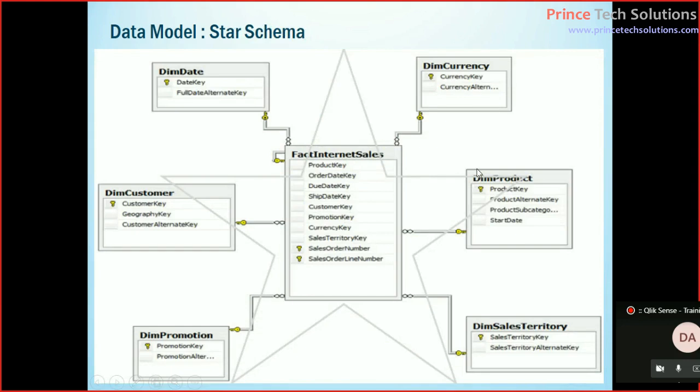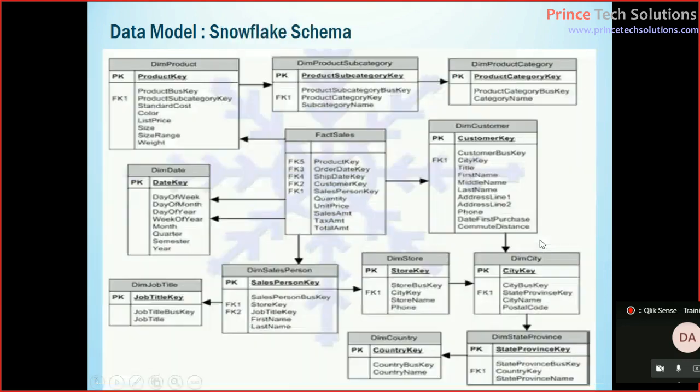Creating a star schema is a little bit difficult because you cannot transform all those data to individual master tables or individual dimension tables. So if you want to keep them separated, then you have to follow the snowflake schema.